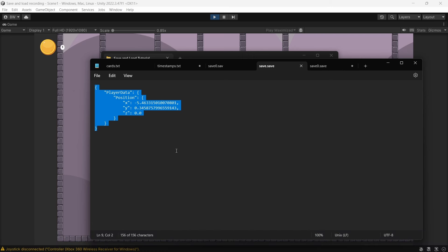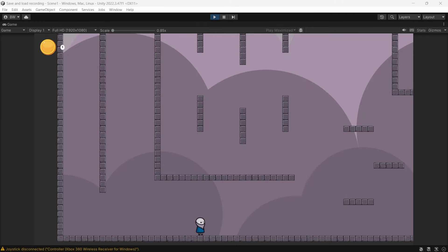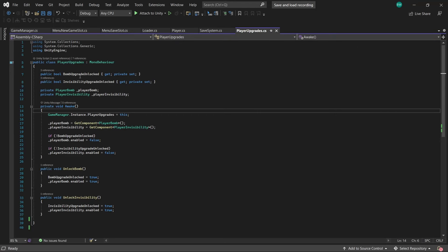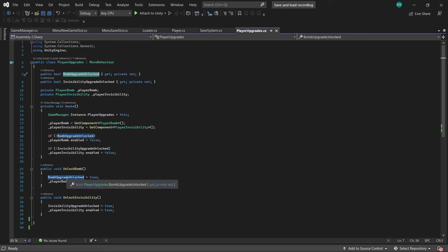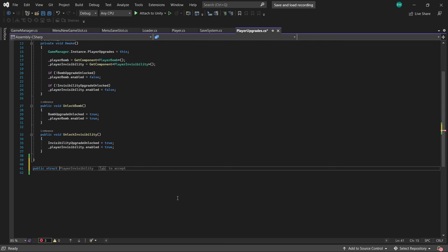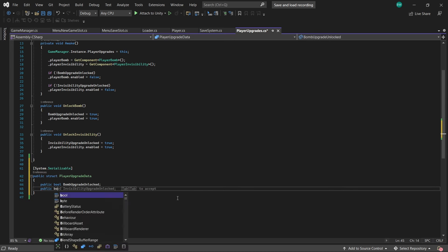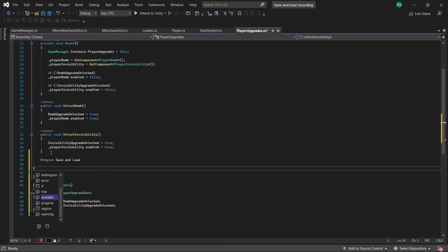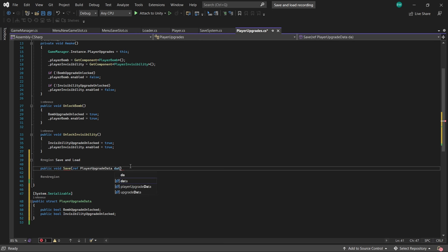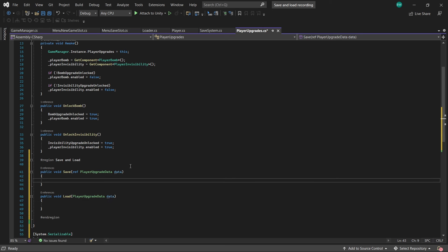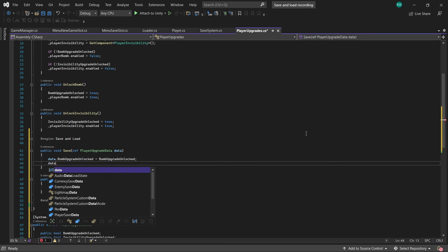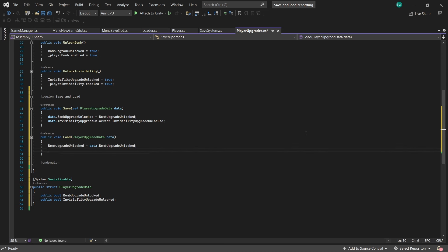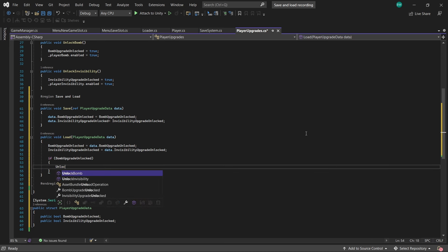Moving right along, we'll do the player upgrades next. In order to unlock upgrades I have bools set for whether they're unlocked, and when we actually unlock them we set that to true and set the associated script to enabled as well. Same deal as before: we'll set up a struct with those bools — not forgetting System.Serializable — and then a save and load method with that struct as a parameter. The save just applies our bools to the struct's data, and in the load we'll call our unlock methods if they are in fact unlocked when we load.